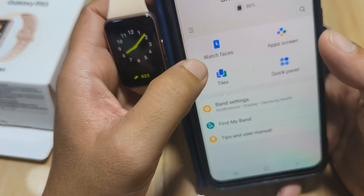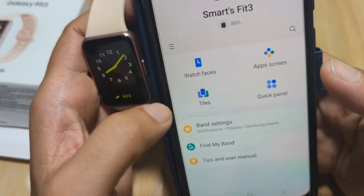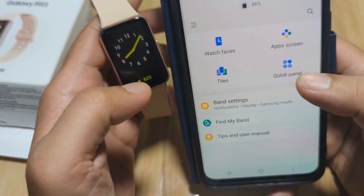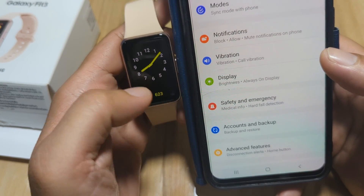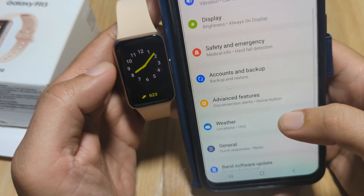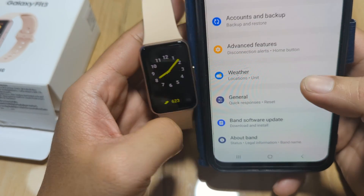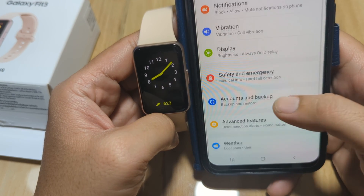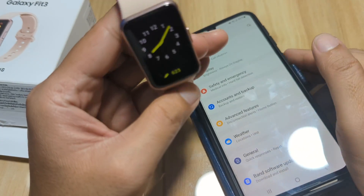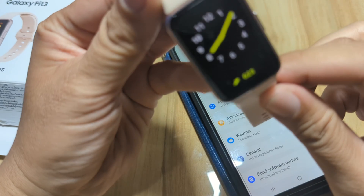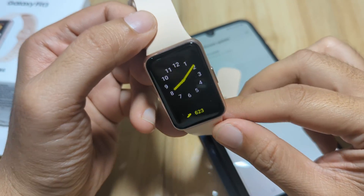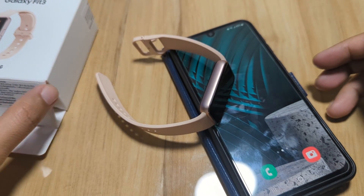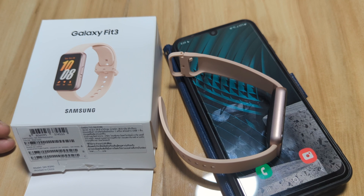So to summarize, we have watch faces, app screen, tiles, and quick panel as the personalization options for our Galaxy Fit3. We will try to explore more about the band settings as we continue reviewing our Galaxy Fit3. If you have any questions regarding the video demo, just drop a comment below and we'll try to answer your queries. Bye!